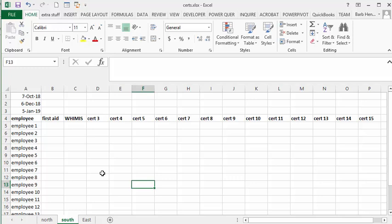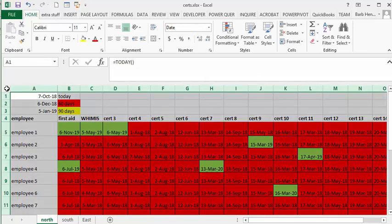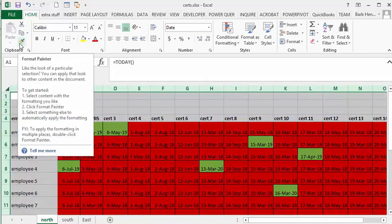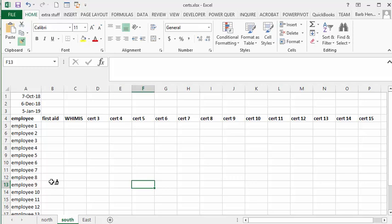If we want to copy our conditional formatting from one sheet to the other, it's a very easy process. Let's go to North on this one and click on our triangle here to select the entire sheet. We are going to get our Format Painter from the Ribbon Toolbar, and now we're going to go to our next sheet and click here.